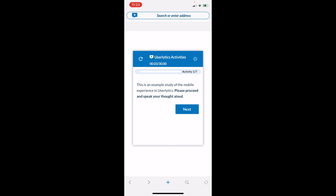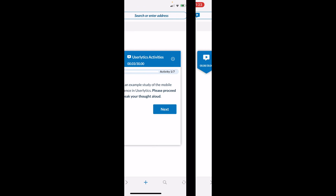Remember that in this study you only have 30 minutes to complete it, so you need to finish every activity before the 30 minutes is up because the session will end at that time.